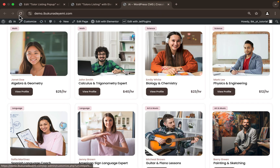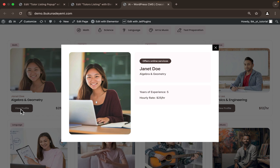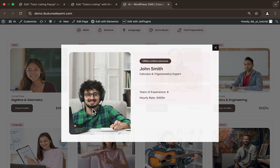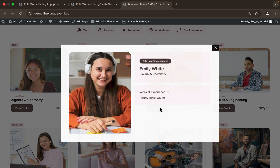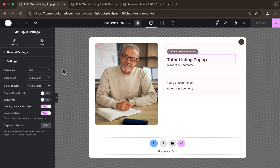Hit Publish and go to the home page where we have the listing, then refresh the page. Click on 'View Profile' — voila! We already have the dynamic values: the image, the name, area of expertise, years of experience. Amazing! Click Cancel, try another one — it's super fast, faster than going to a different page to see the details.